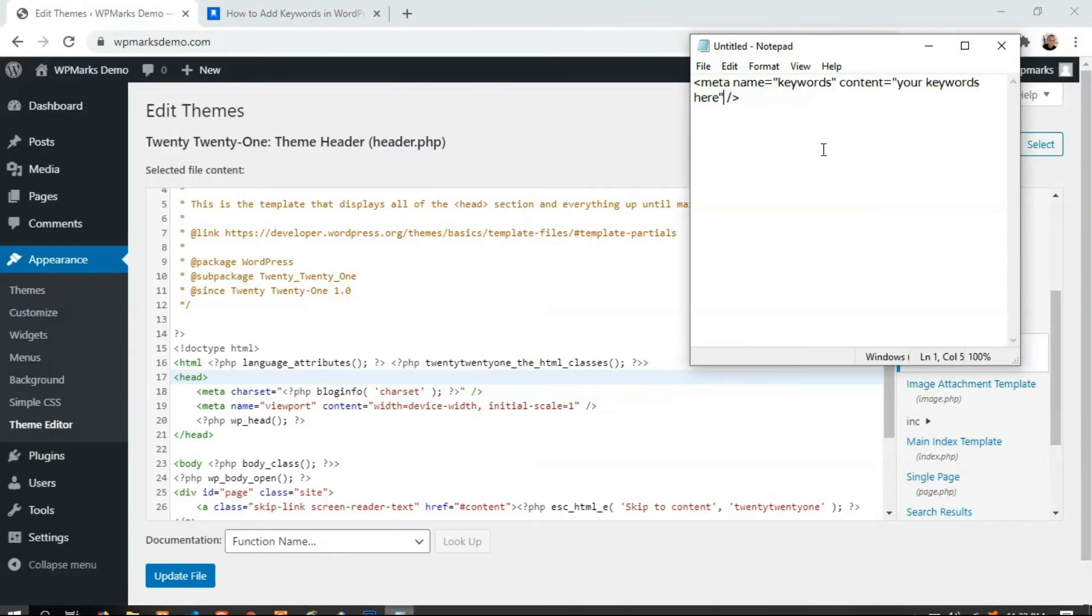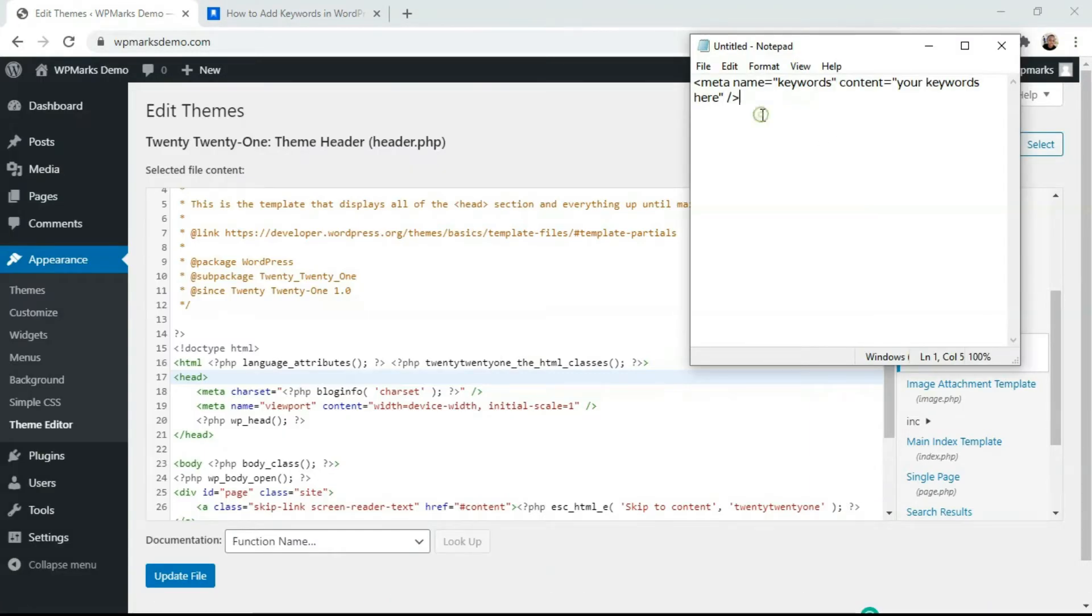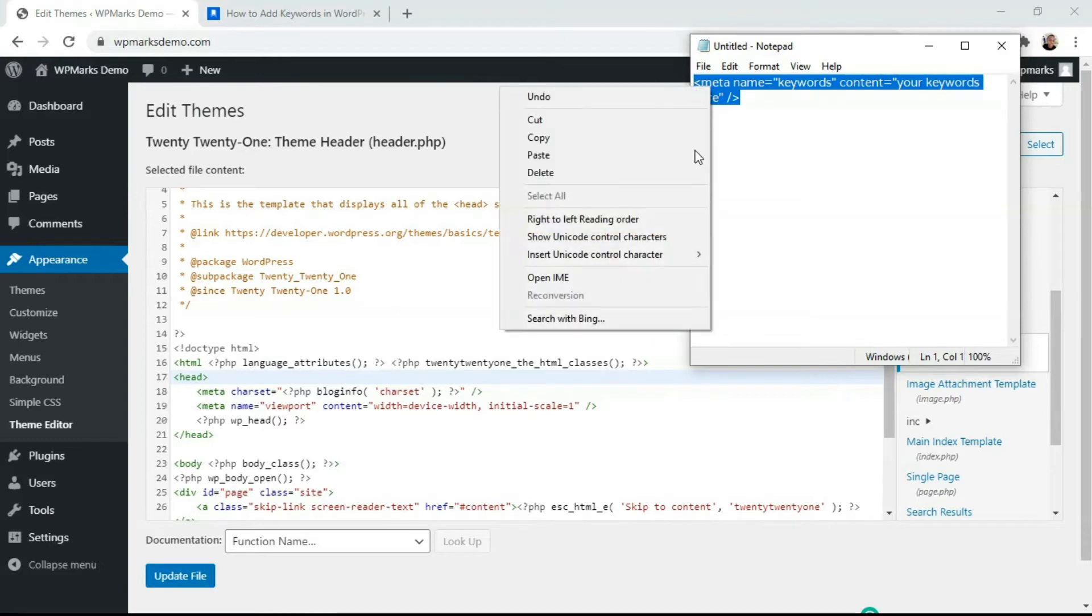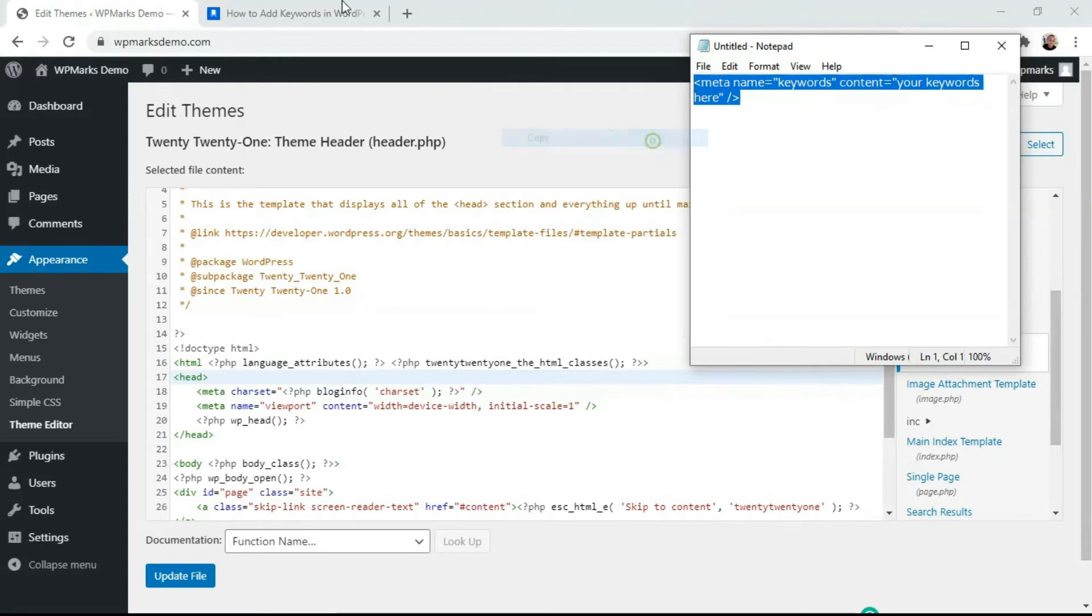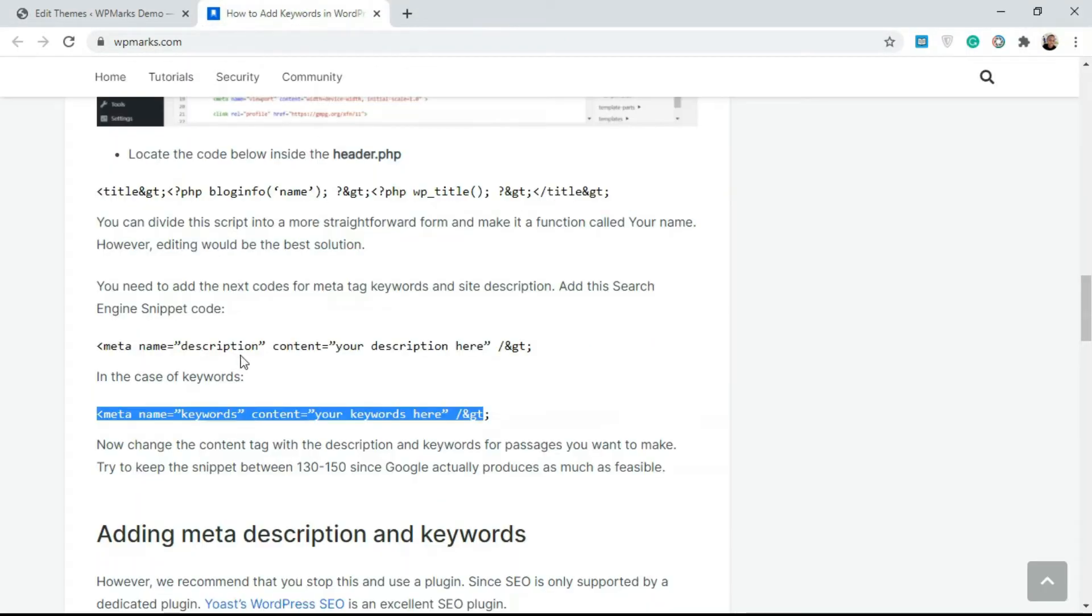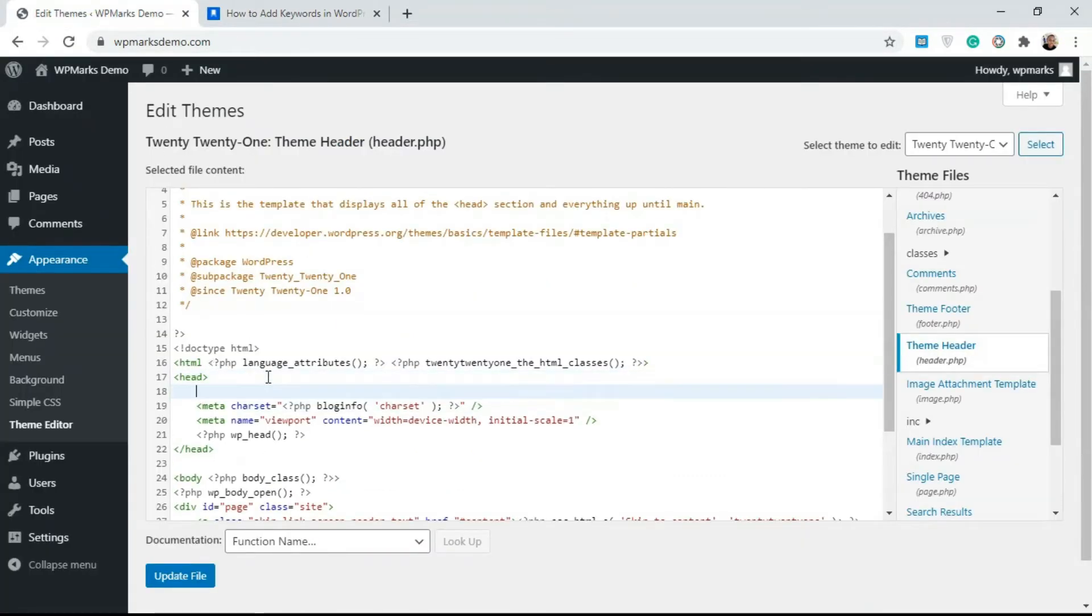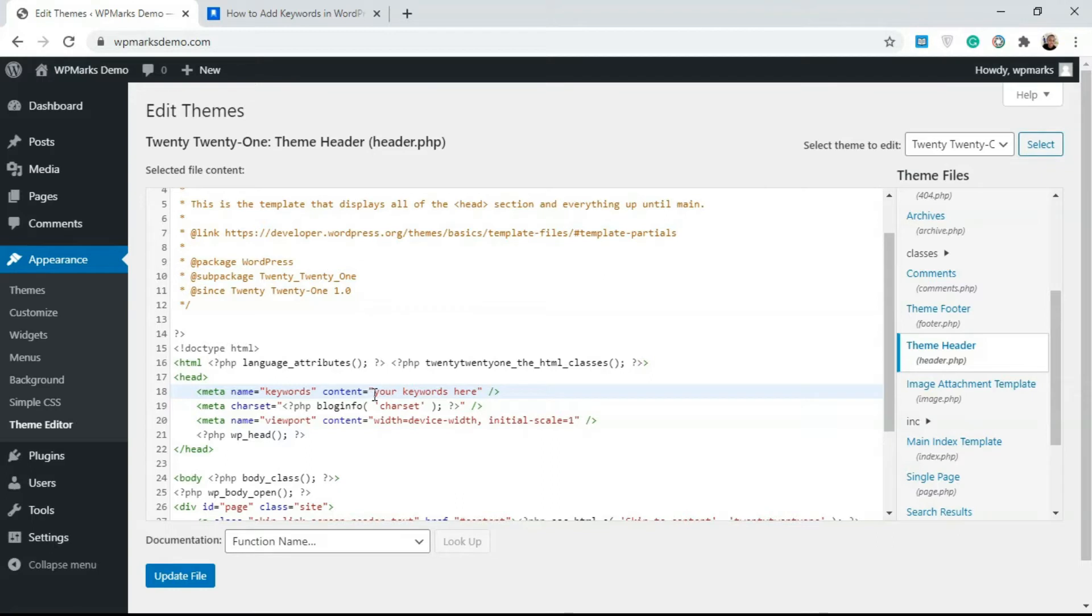For the code we're going to be using this code here. I'm going to leave this in the description and you can also get it from the article on WP Marks. I'm going to leave everything in the description of this video. I'm just going to paste this in here.